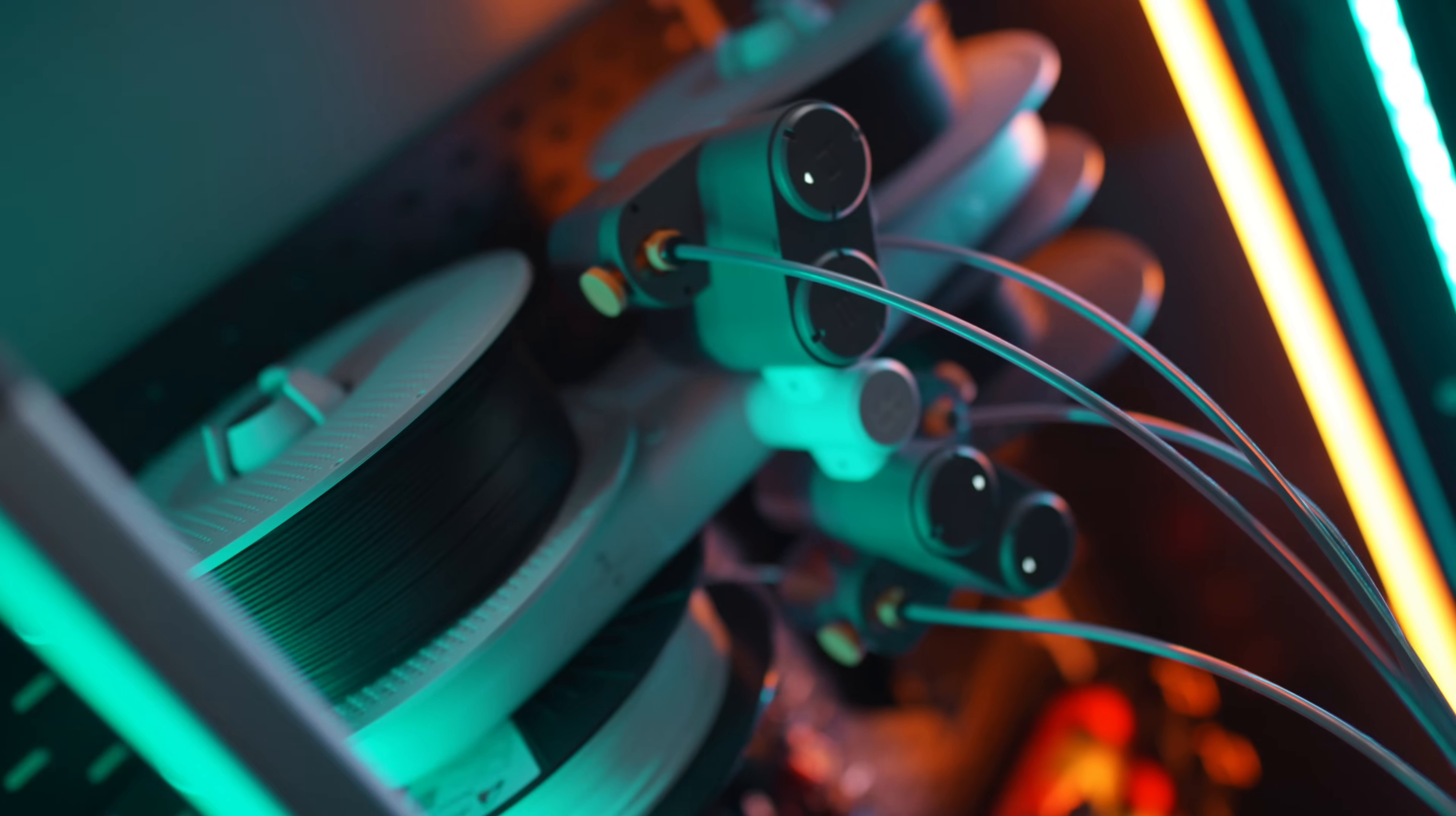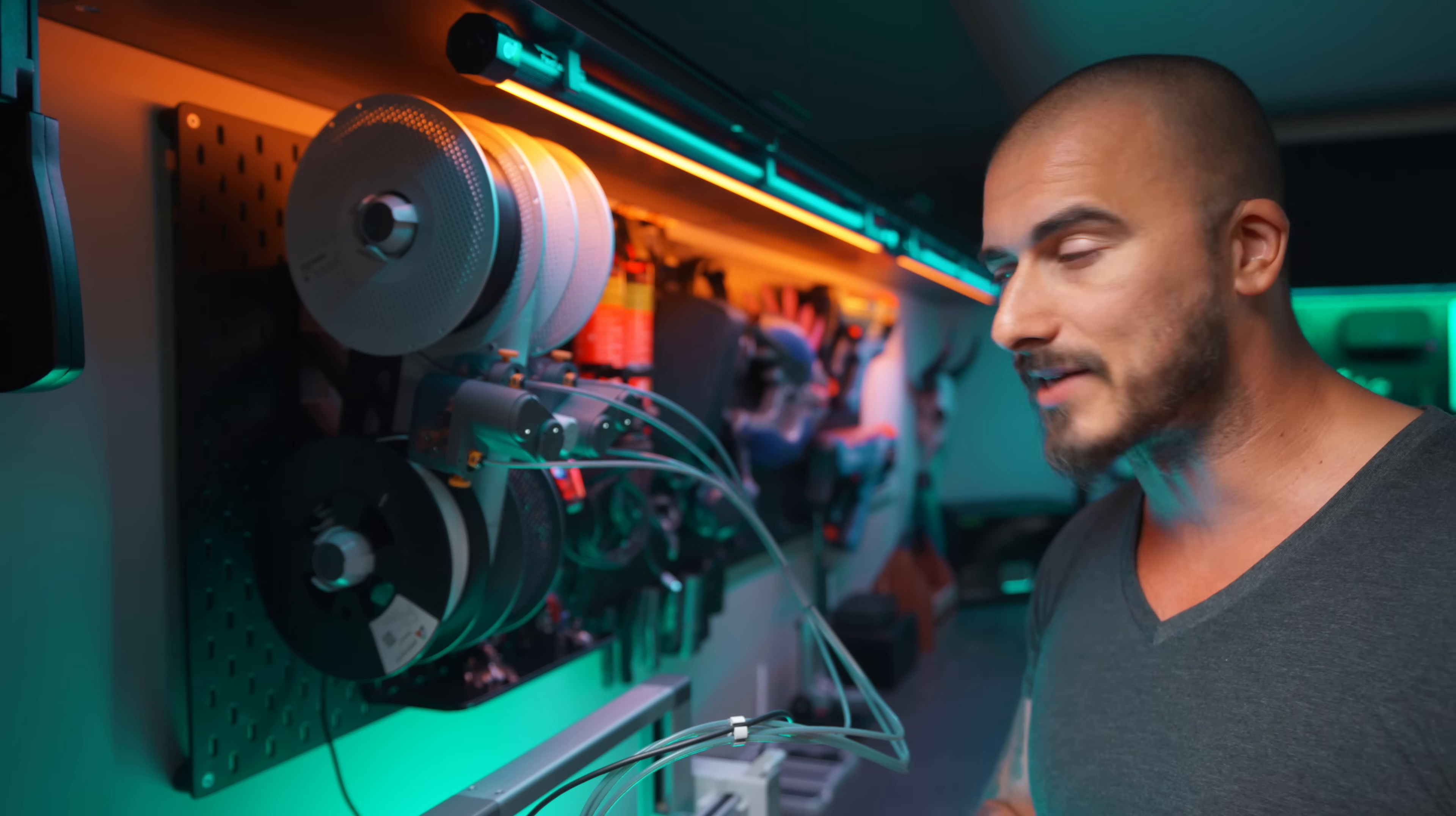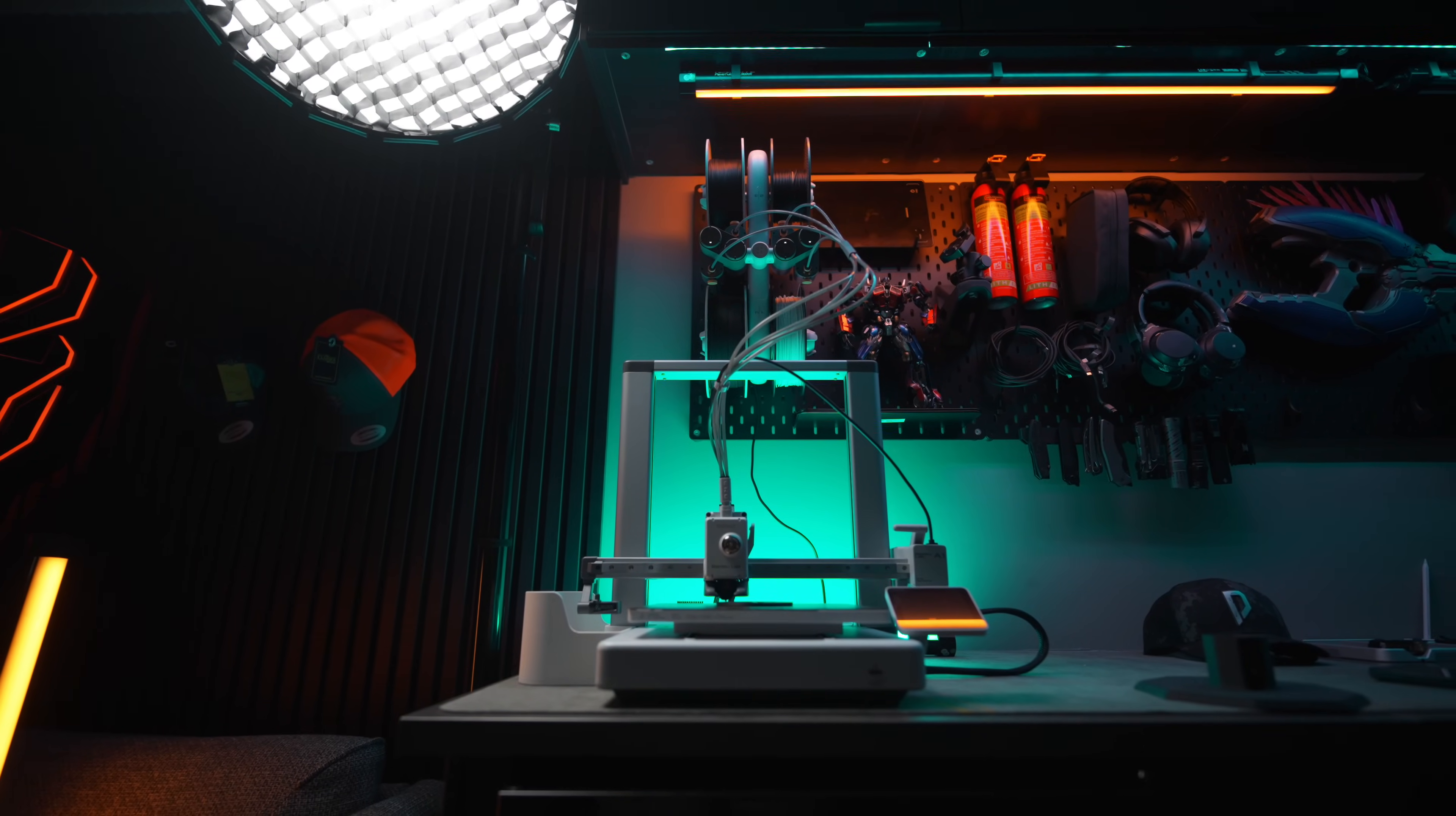This one is called the AMS Lite. There are two bigger ones called the AMS and the AMS 2 Pro. The biggest difference is that the AMS for my X1C is an enclosed unit. This one here is an open one. And the reason that you want to have an enclosed AMS is mainly because filaments tend to attract moisture over time. So if you have your filament spools like this, then over time it might affect the quality of your print because of your filament spools getting a little bit more moisturized.